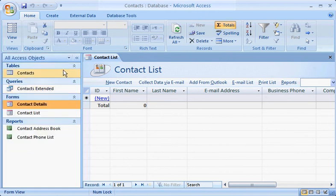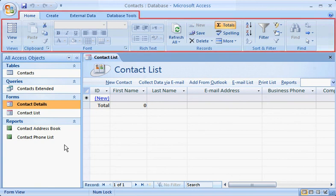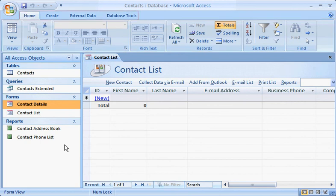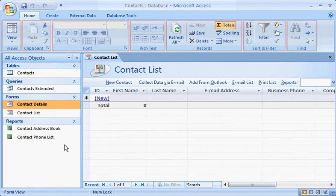You can open objects in the list by double-clicking them. Take a look at the new 2007 system ribbon, where commands are organized on tabs, in logical groups, for easy access.